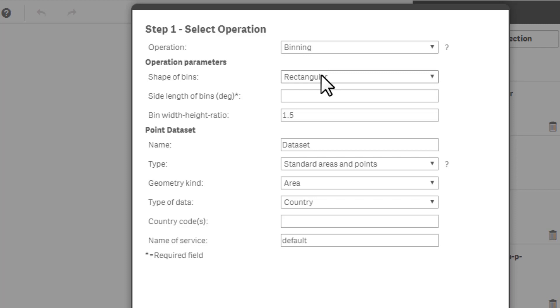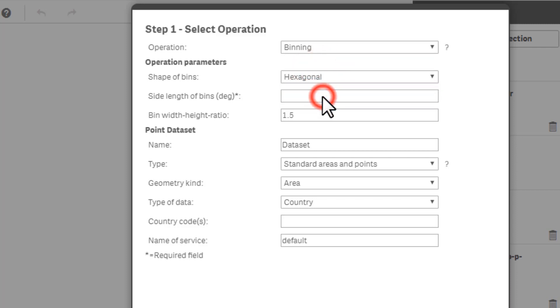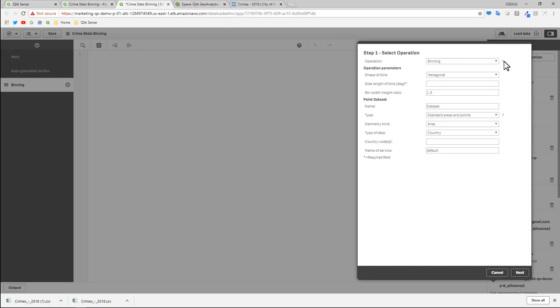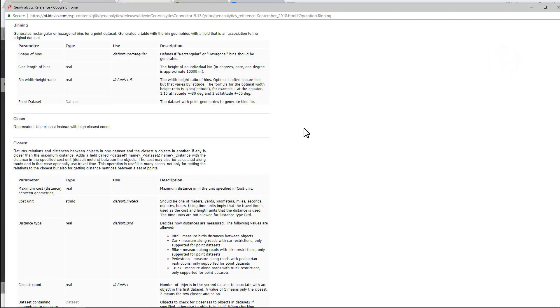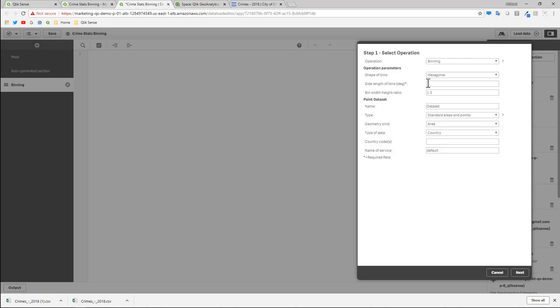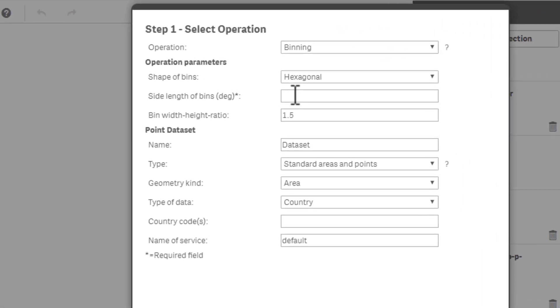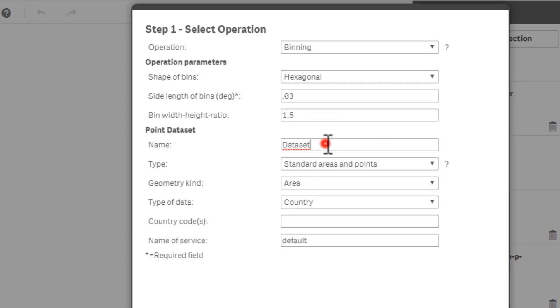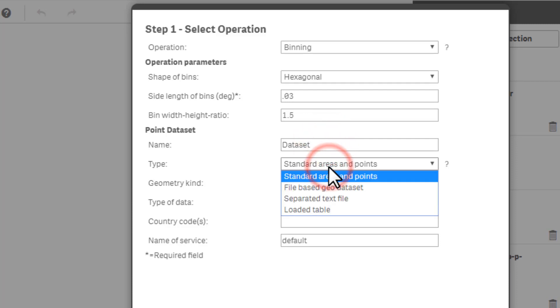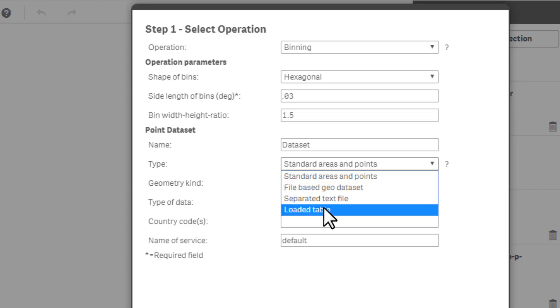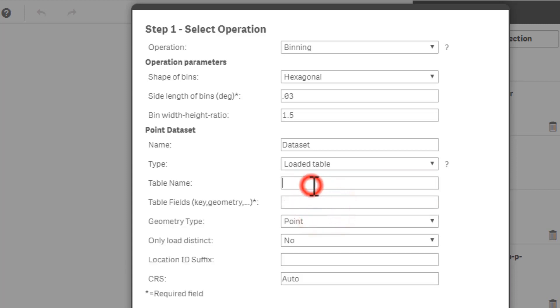Here's the shape of the bin that you want: hexagon or rectangle. In this case, I like the hexagon binning. These two parameters basically denote the size of the hexagon or rectangle that's going to encompass the individual dots or boundaries. If you want more technical information, you can click on this help. But for this example, I'm just going to use some values that I know worked well. Might require a little trial and error for you. The side length of the bins, I'm going to use first 0.03. Then we're going to rerun this again and I'm going to try 0.01 to show you the difference. Bin width height ratio 1.5, I'm going to leave that alone. The name of the data set that's going to come back, we can just leave it as data set. Then the type, meaning the geometry and the ID, it's going to be coming from a certain table that we've already loaded. So we're going to select loaded table. The name of the table was crimes 2018.